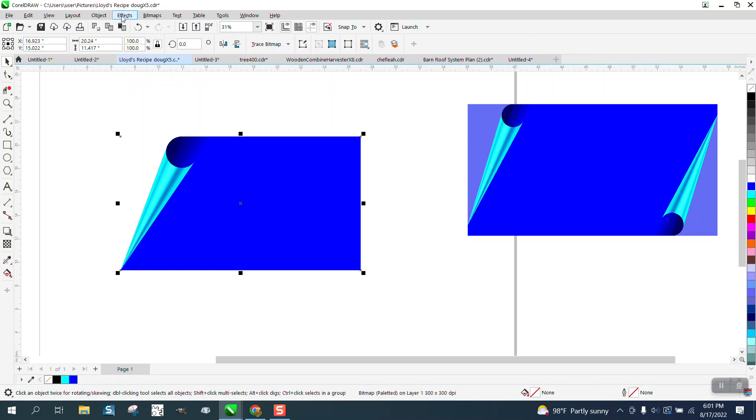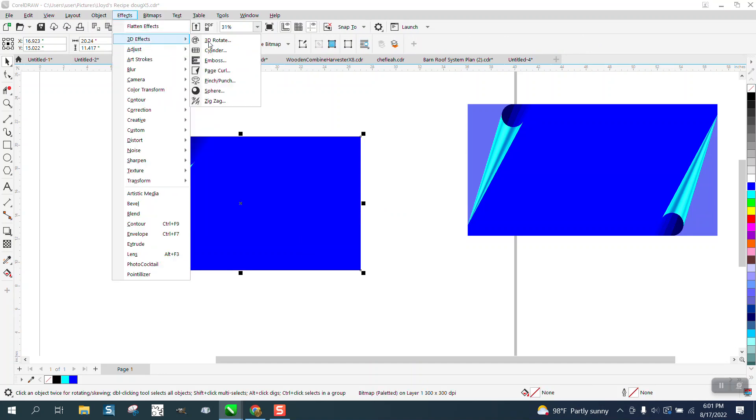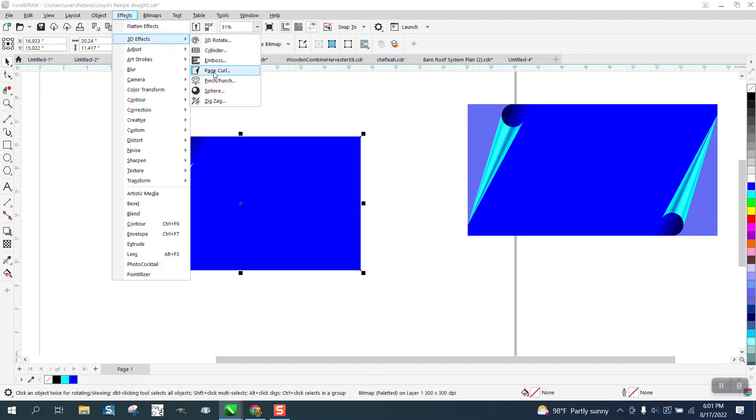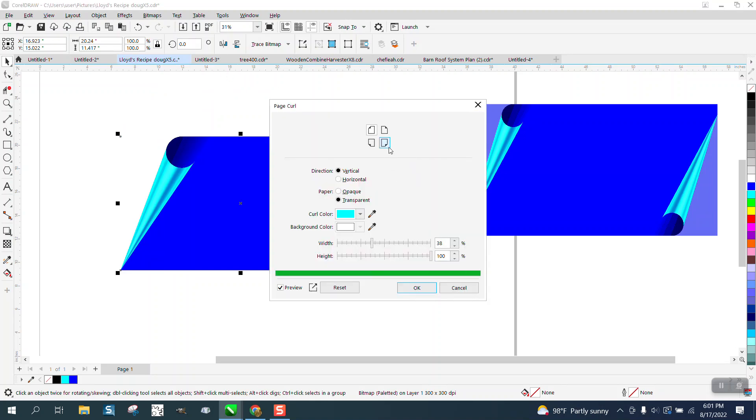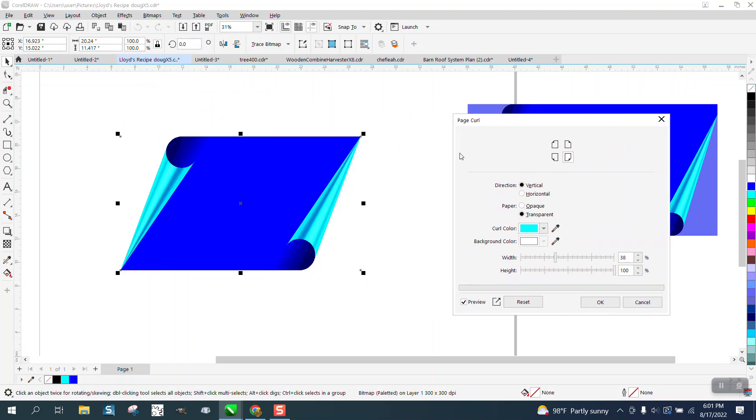Then go back to Effects, 3D Effect, Page Curl. And then this time pick this corner. It allows you to do both corners.